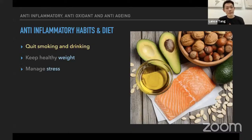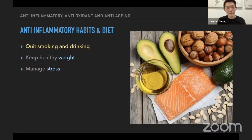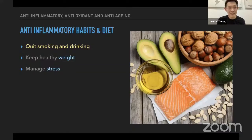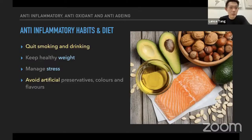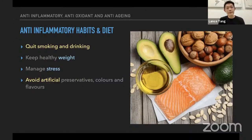Next is learning how to manage our stress and depression. Everyone who is working or running their own business will encounter stress, so learn how to manage it, because stress will eventually cause inflammation as well. Fourth is to avoid artificial preservatives, colors, and flavors. If we know any product which doesn't have artificial preservatives, colors, and flavors, that will be the best selection for us.